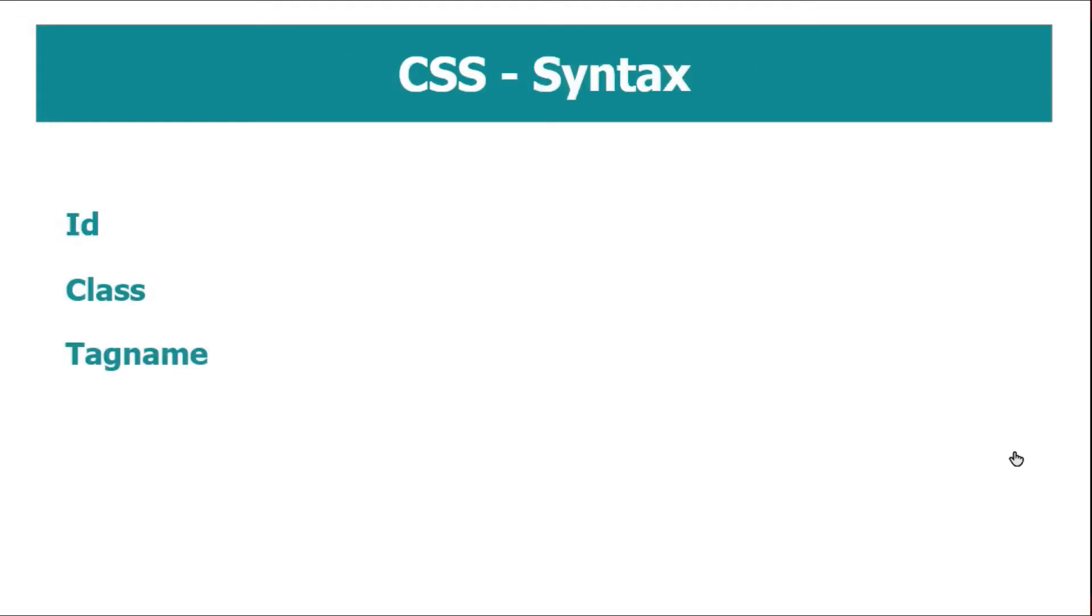Now, let's talk about syntax. ID, class, tag name. This is the HTML style. Now, let's talk about syntax.